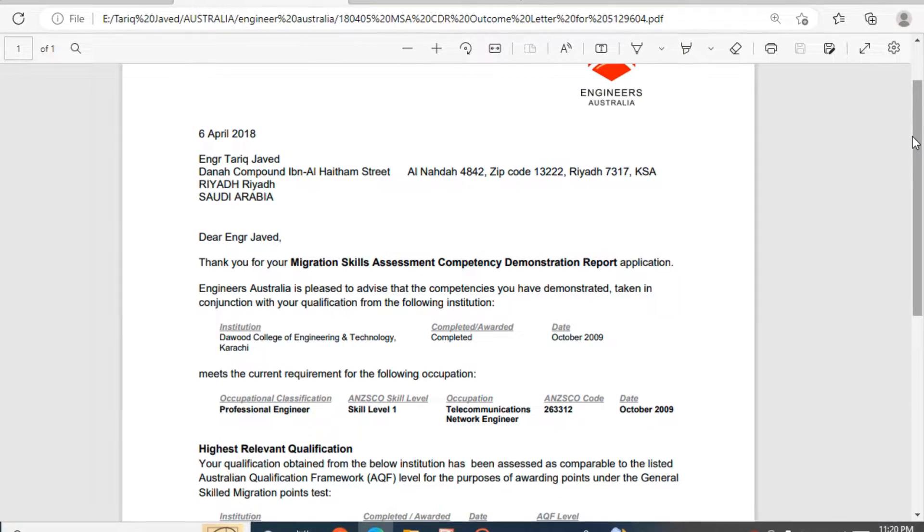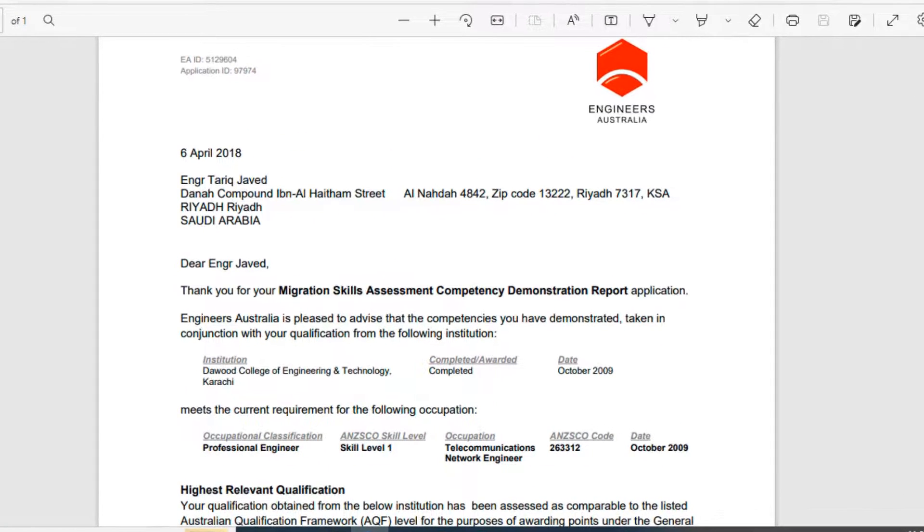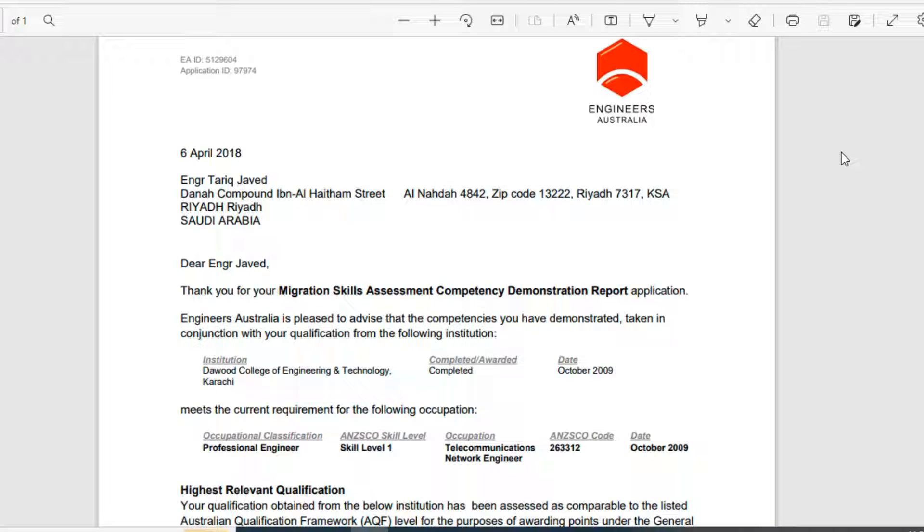Today I will record a session for you. This session will help you how we can get a duplicate skill assessment outcome letter from Engineers Australia. If you have done your previous skill assessment, then after that your letter has been expired because the validity of that letter is three years. If it's expired, then today I will let you know how you can get a new one from Engineers Australia.